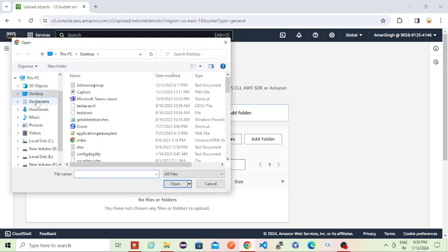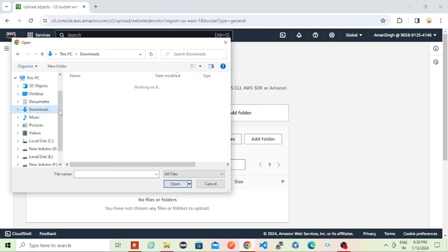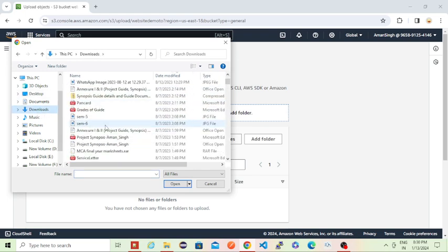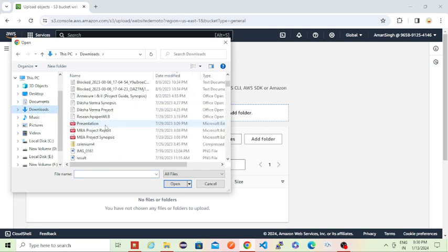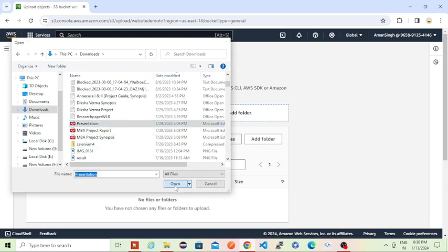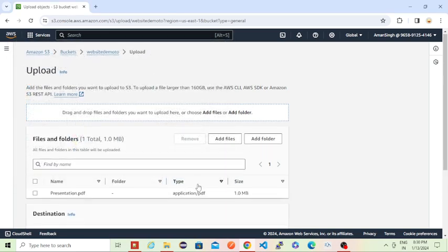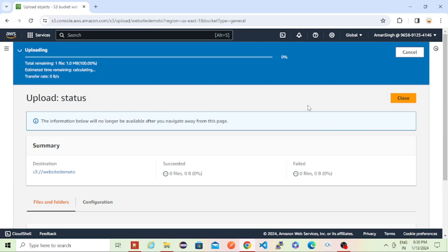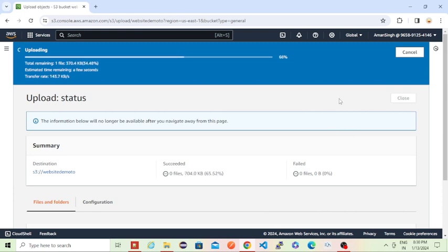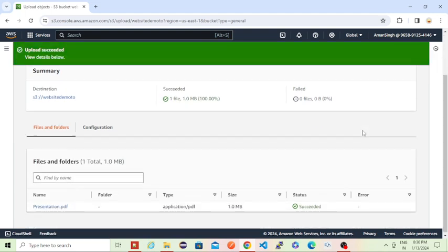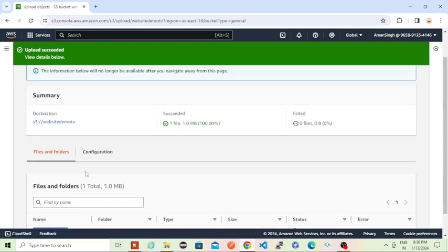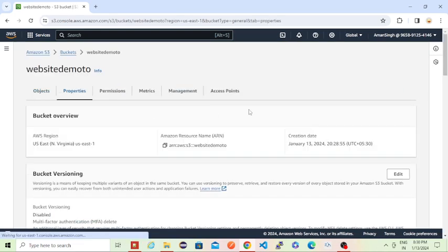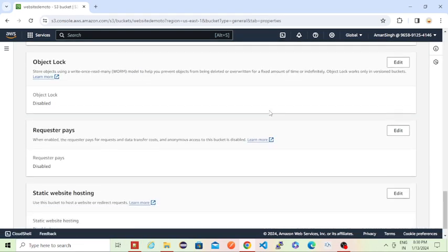I am just keeping one PDF only. I am keeping this PDF I want to show in that first page whenever someone logs into that particular website. This PDF is getting uploaded. It uploaded here in this location. This is my PDF name: presentation.pdf.